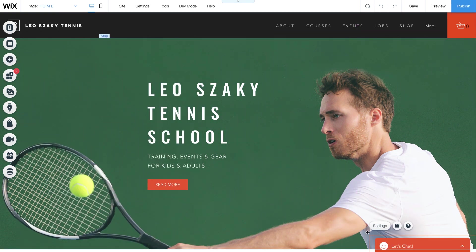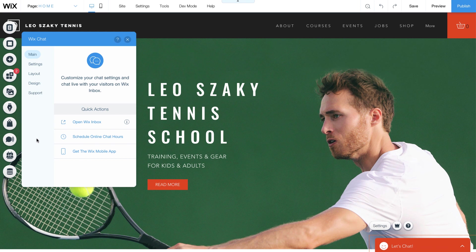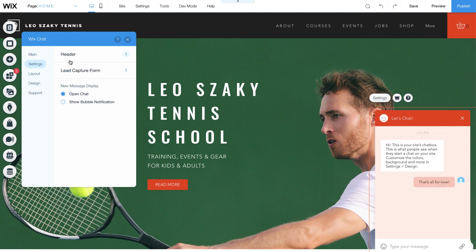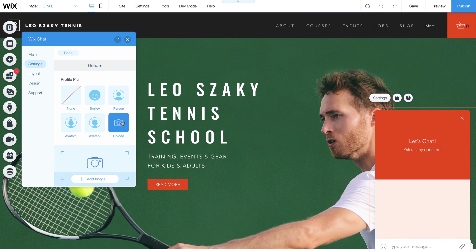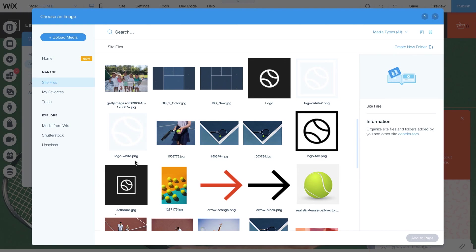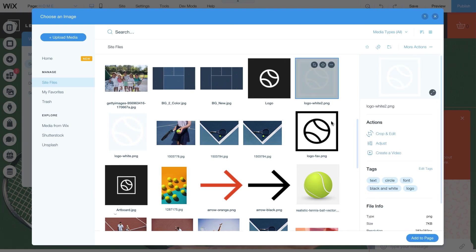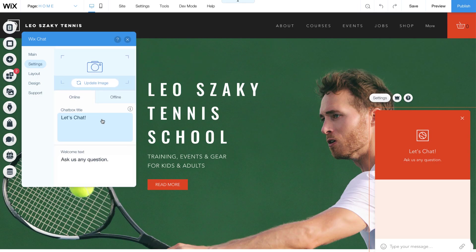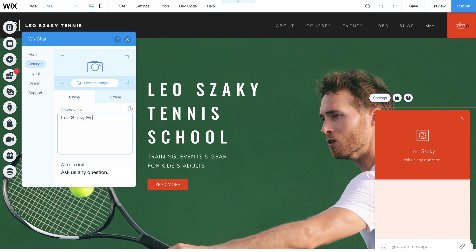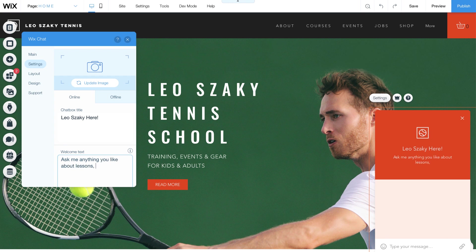To set up your chat box, select Settings, then Settings again. Click Header to add your own profile picture or business logo. This is a great way to build trust and encourage people to chat with you. Select Upload, choose an image from your site files, and click Add to Page. Now scroll down to add your chat box title, like your name or business name, and create your welcome text.